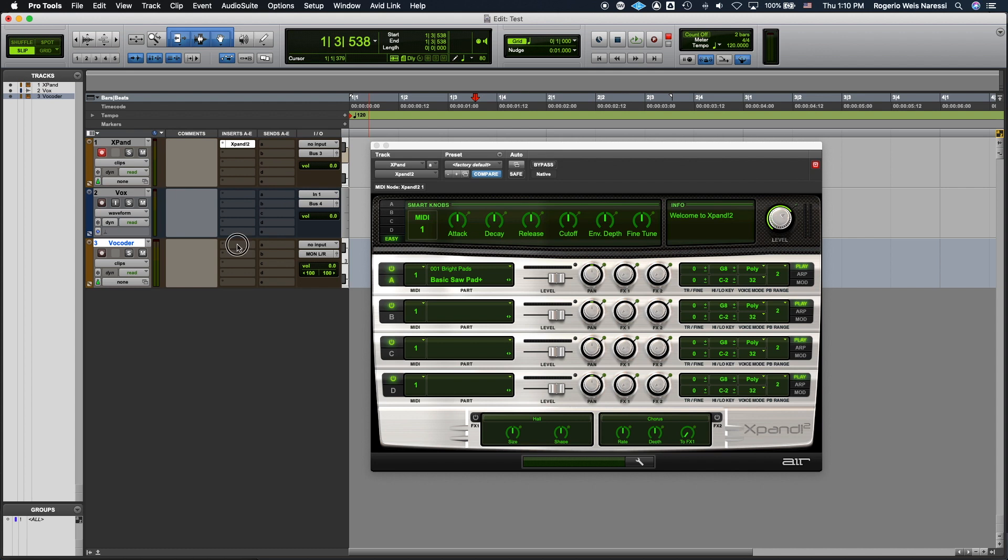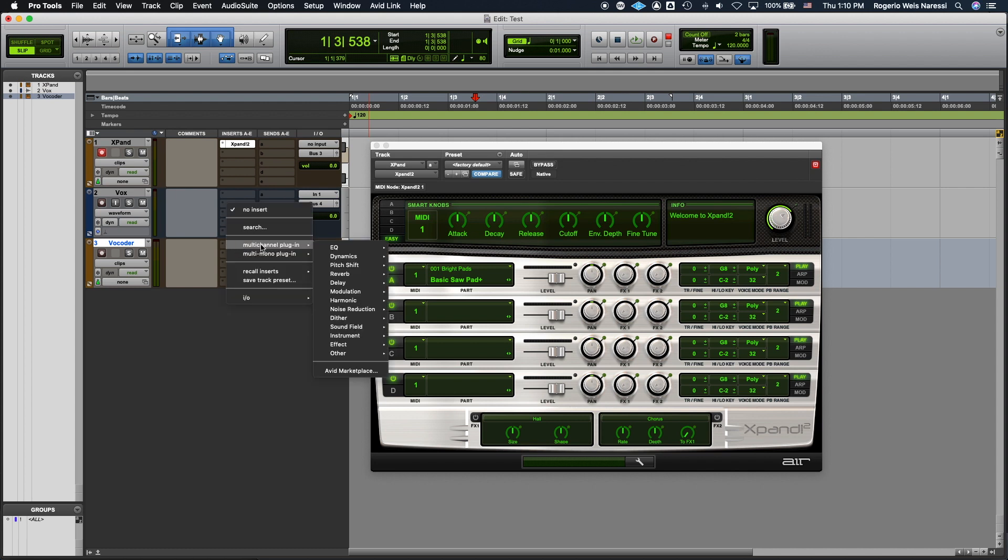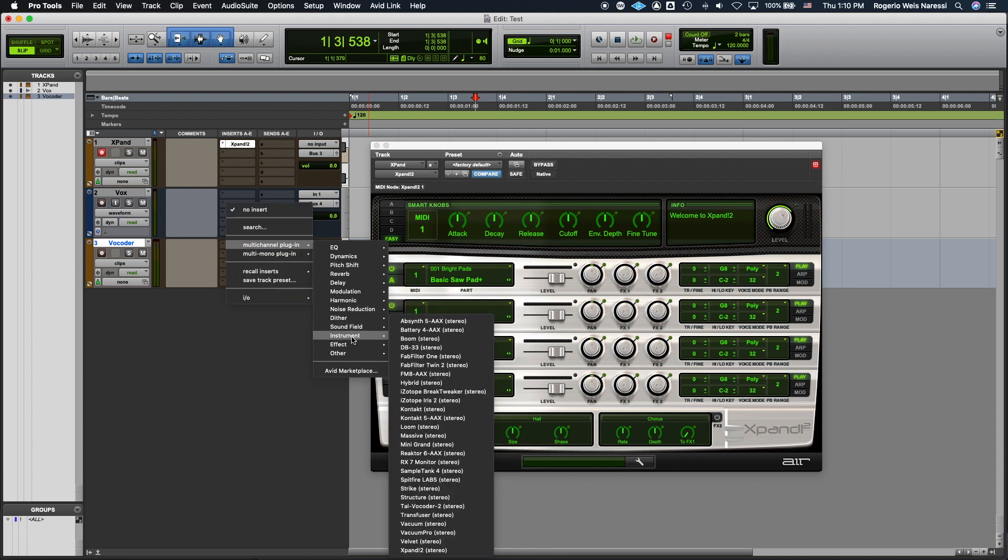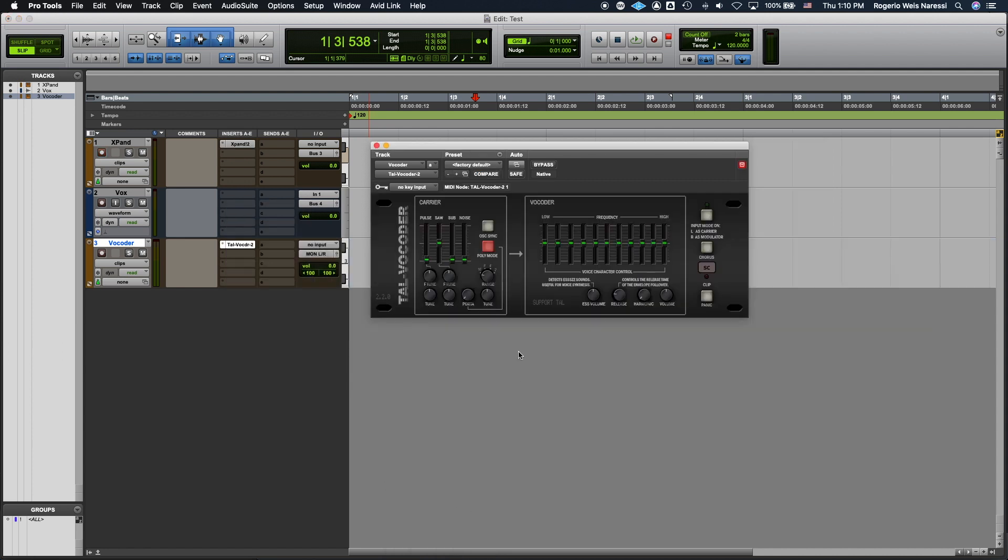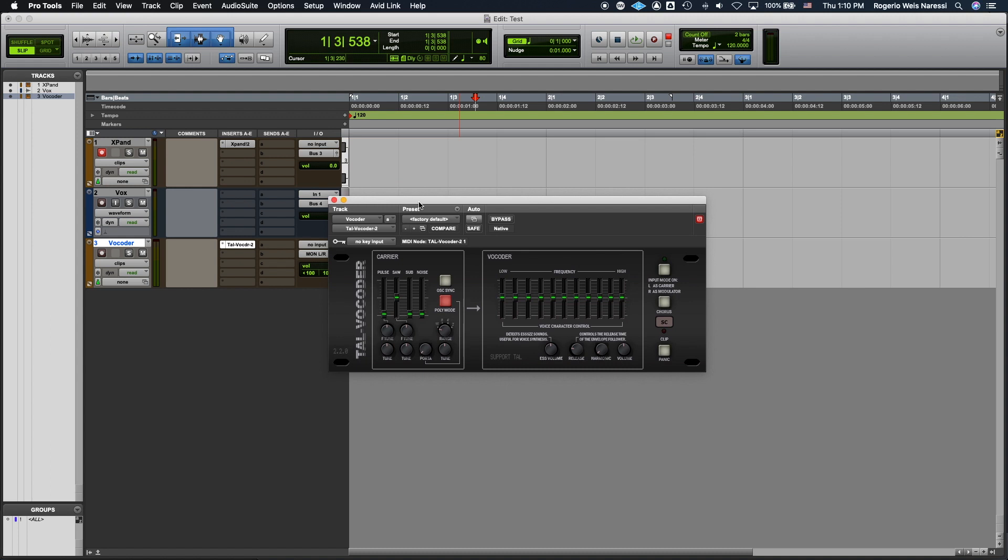Now I'm gonna insert the vocoder plugin. Under multi-channel. Instrument. Thal vocoder 2. Now what is different here is that I'm not gonna use the key input. What I'm gonna do is check this option. Input mode on. Now the vocoder is gonna receive the left channel as a carrier and the right channel as a modulator.